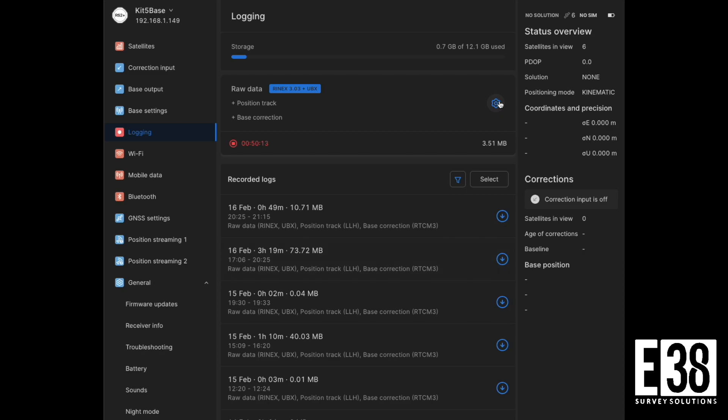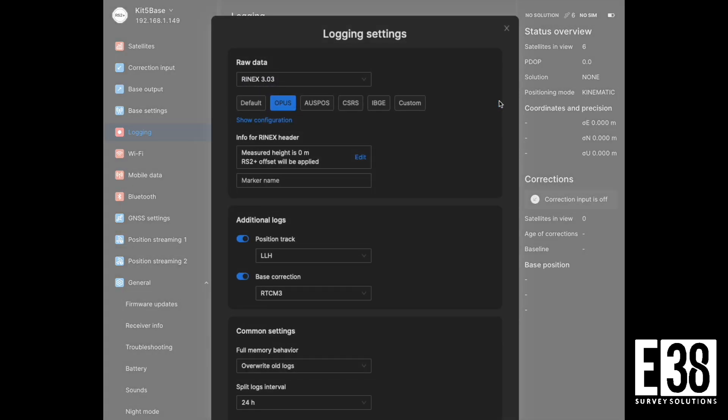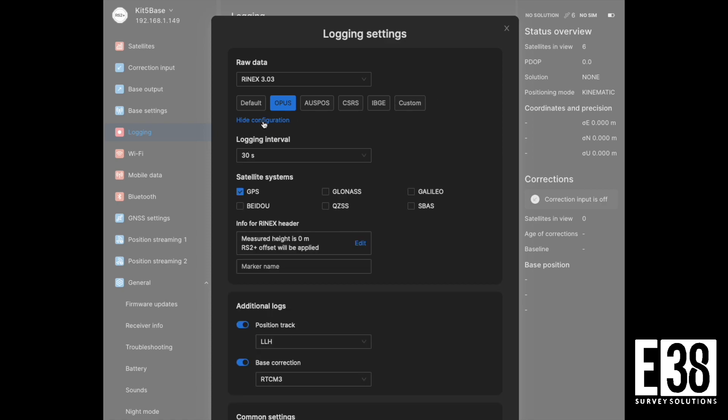Within my receiver's logging tab, selecting the settings icon in the raw data section will allow us to configure what we are logging. With the Opus preset selected, we are most of the way configured. We can then select show configuration.